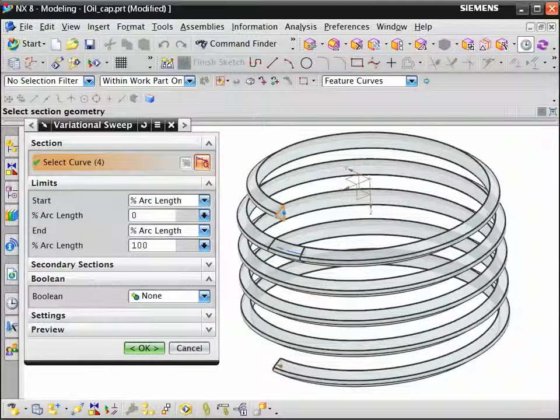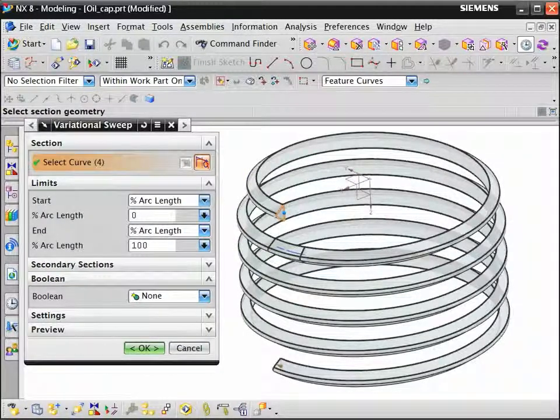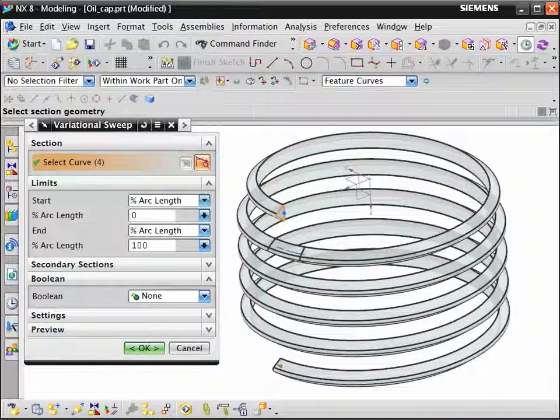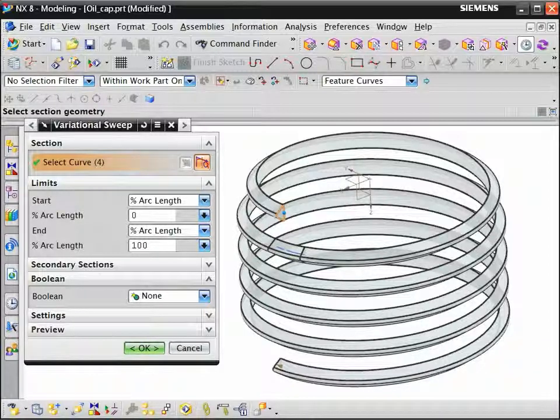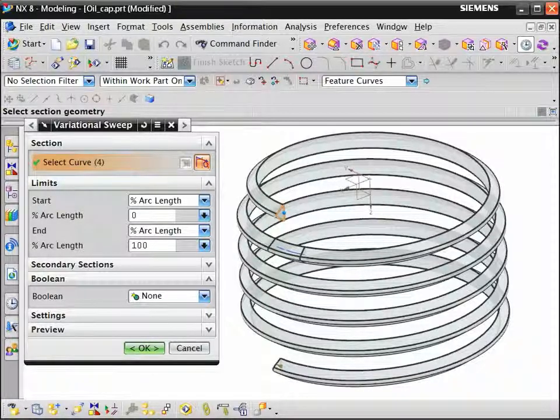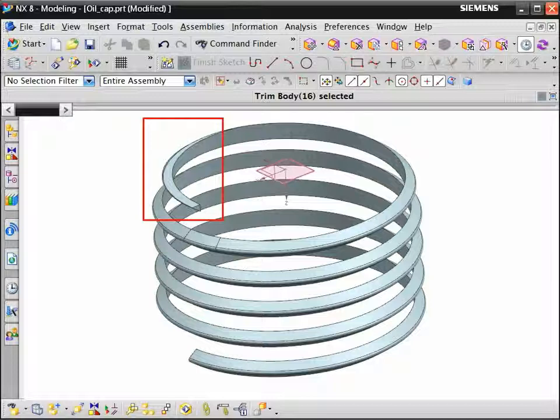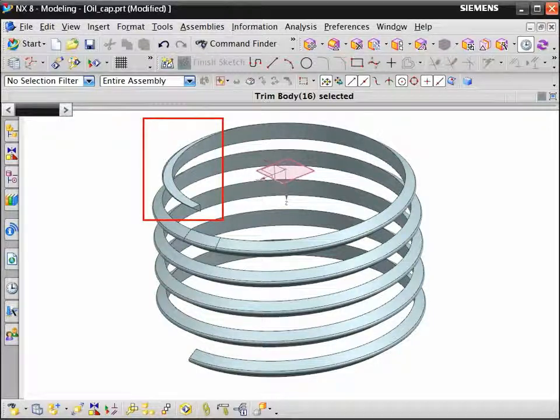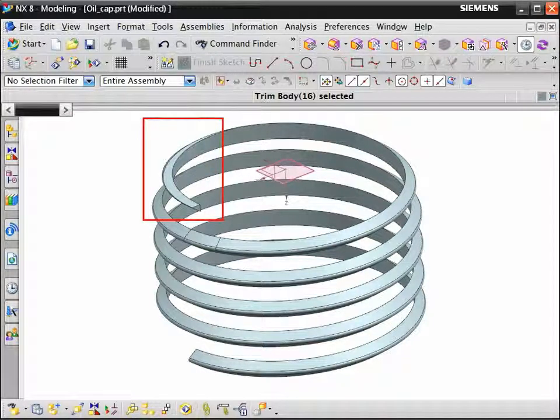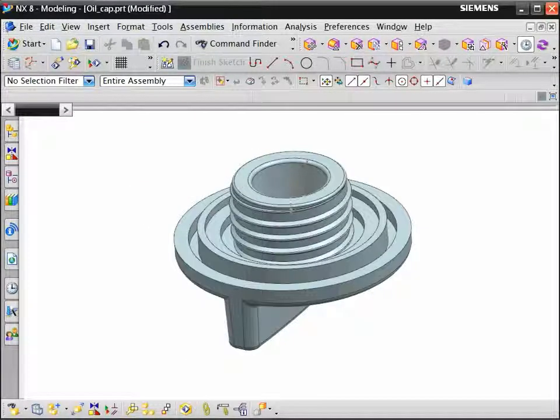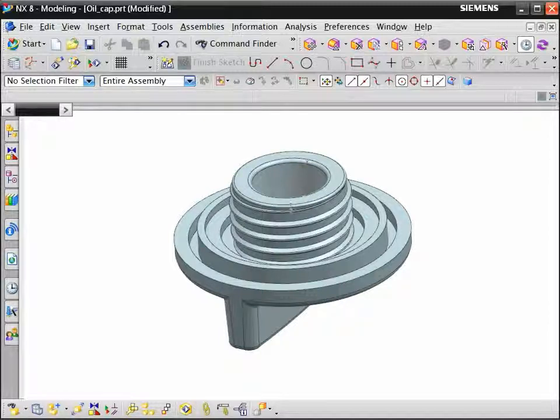Use the variational sweep command to sweep the section. You don't need to reselect the path because the section was sketched on the path. To complete the thread, we trim the end with the plane using the trim body command. Unite the two solid bodies together to complete the model.